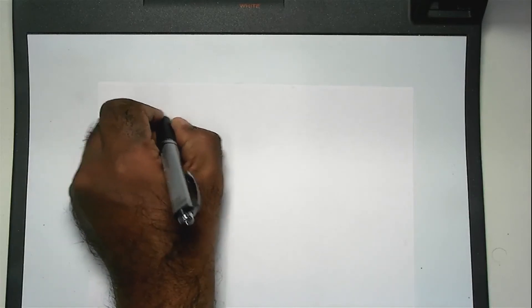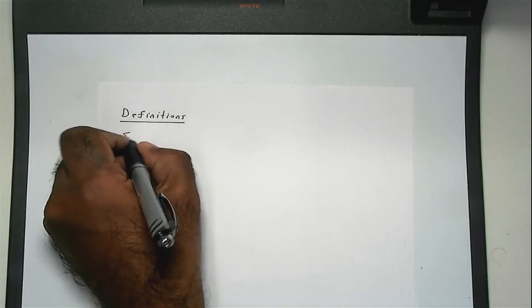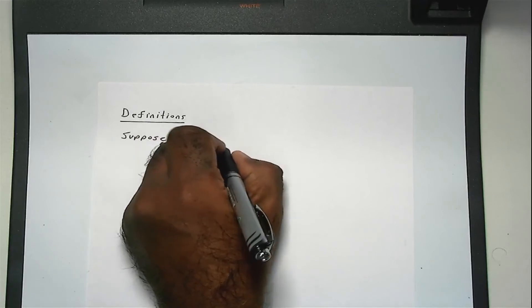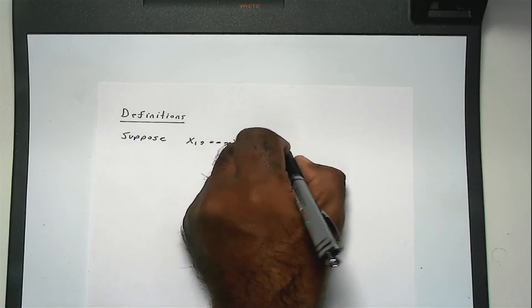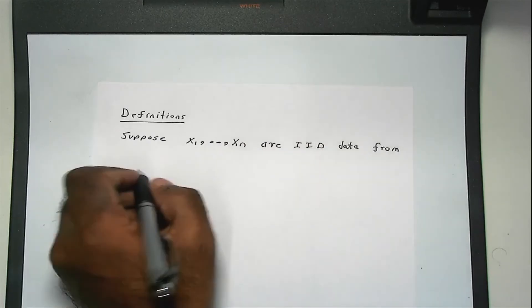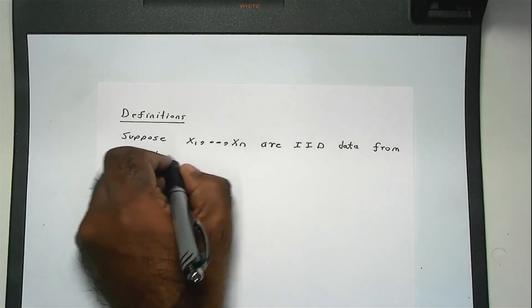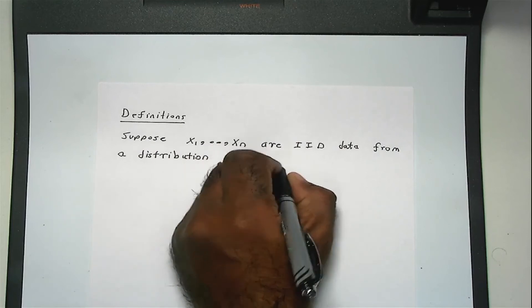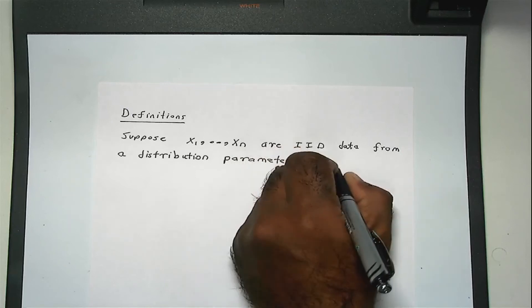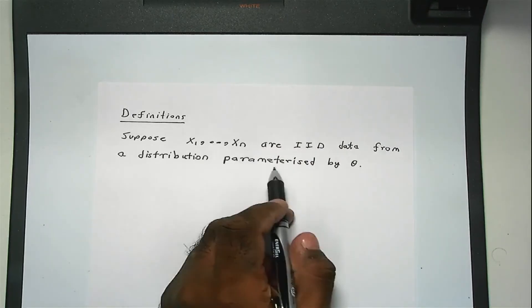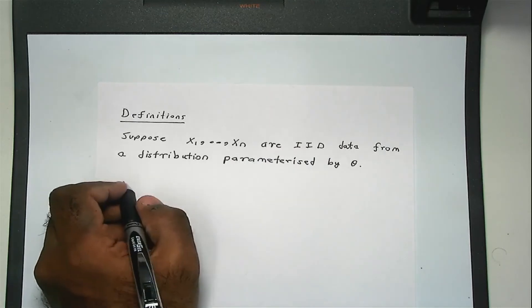Let me write down something. So these are definitions relating to confidence intervals. Suppose you have a random sample x1 to xn from a distribution parameterized by a parameter θ. I will give you four different definitions.